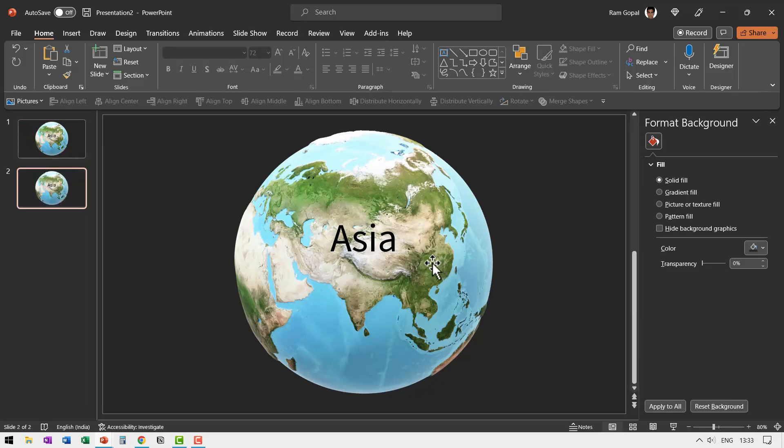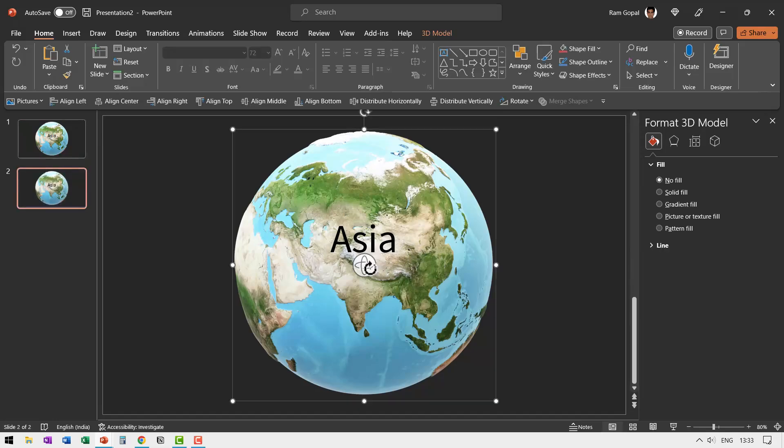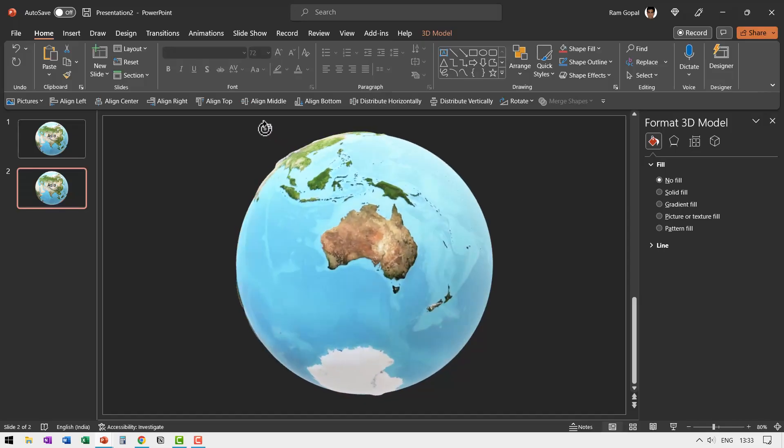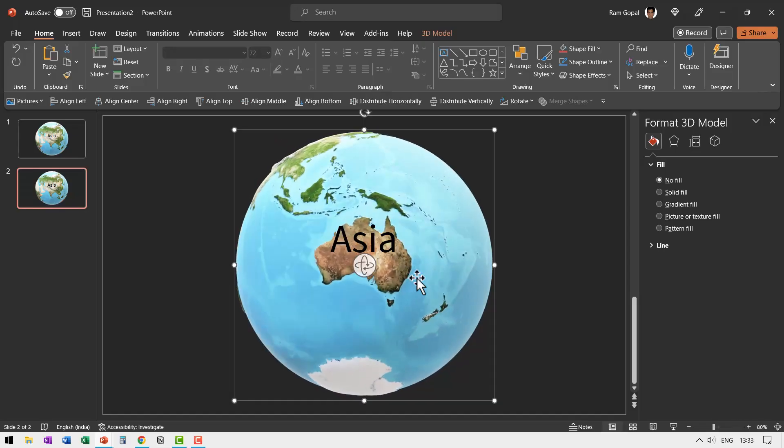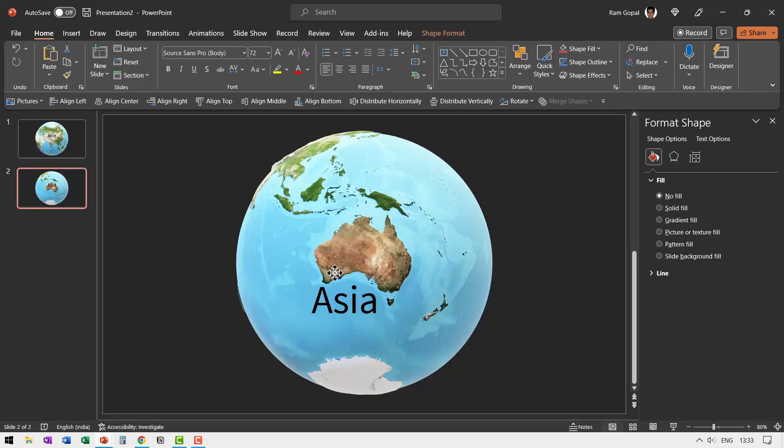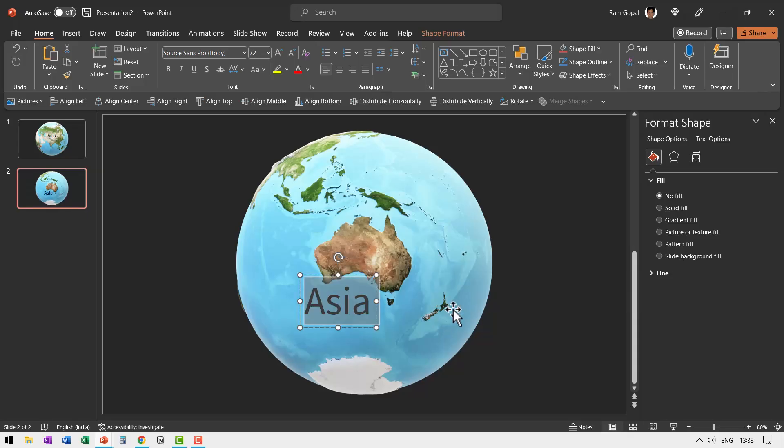Let us say I want to show Australia. All I need to do is to click and then move it like this and I have Australia on the front. Now I'm going to just replace this with Australia.